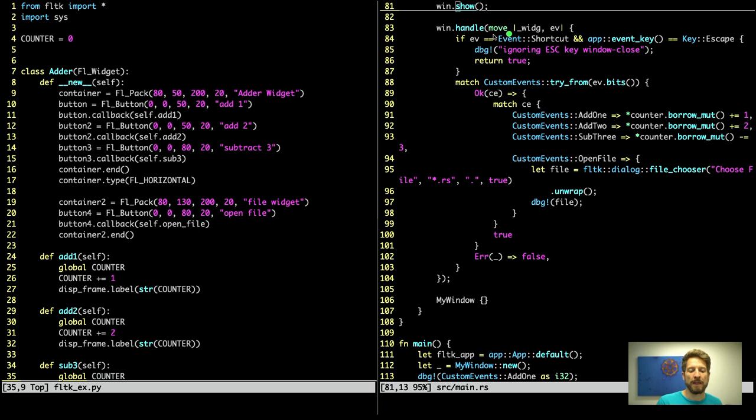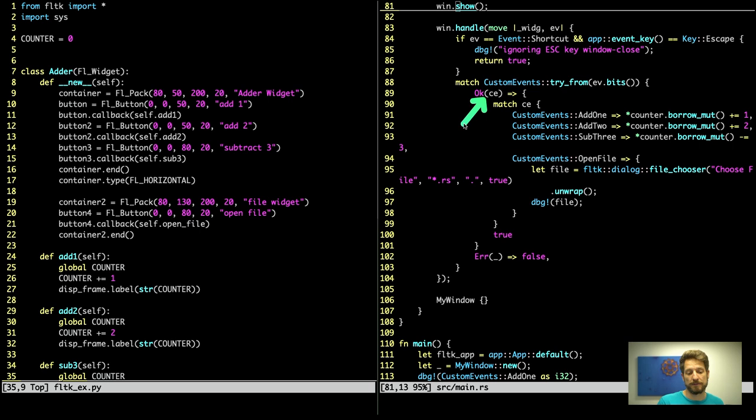And now for doing the math. We are having the custom events try from event bits as we had up there in the handler for the frame. Same thing, if okay, if error, and if okay we also match all the options. In this case now we have add1, add2, sub3, that's the minus 3.